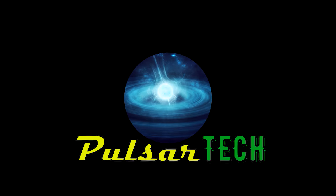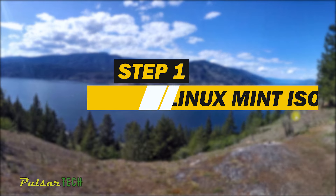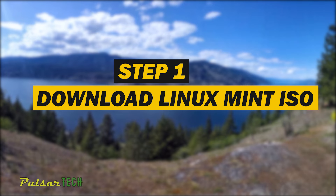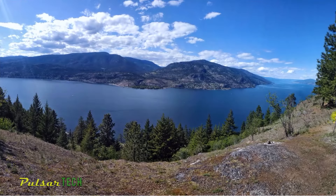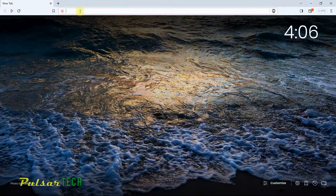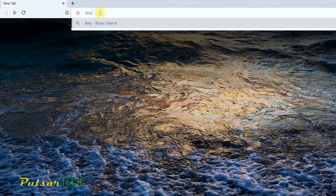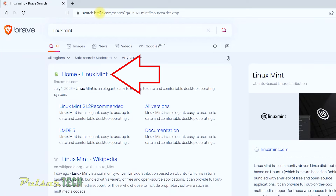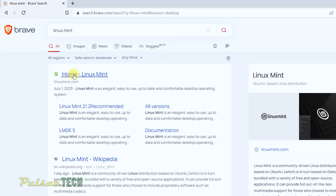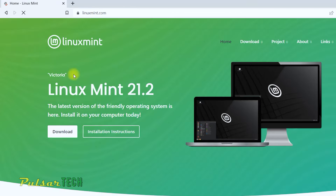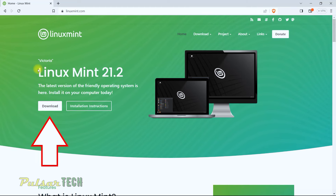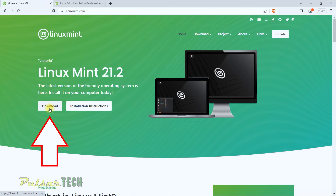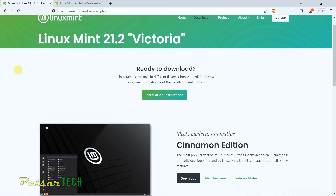The first step is to download the ISO for the Linux Mint image. Open up any browser, go to the search field, and type 'Linux Mint', then press Enter. Any search browser should bring you to the official website, which is linuxmint.com. Once you open up the Linux Mint website, click on the download button to download the ISO image.